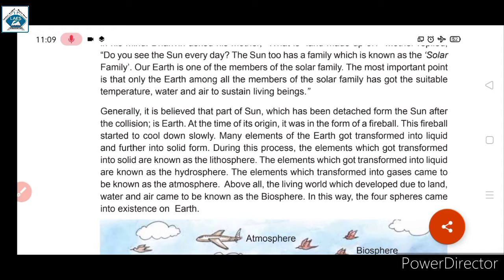At the time of its origin, Earth was in the form of a fireball. Sun is very hot and powerful, and since Earth broke off from the sun, at that time Earth was a fireball. This fireball started to cool down slowly — धीरे-धीरे वो ठंडा होने लगा।